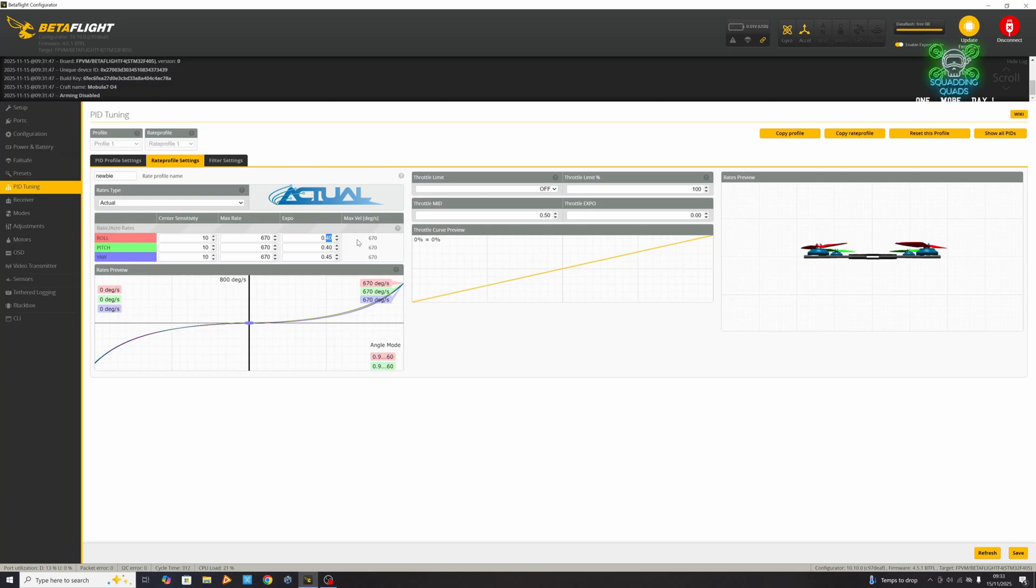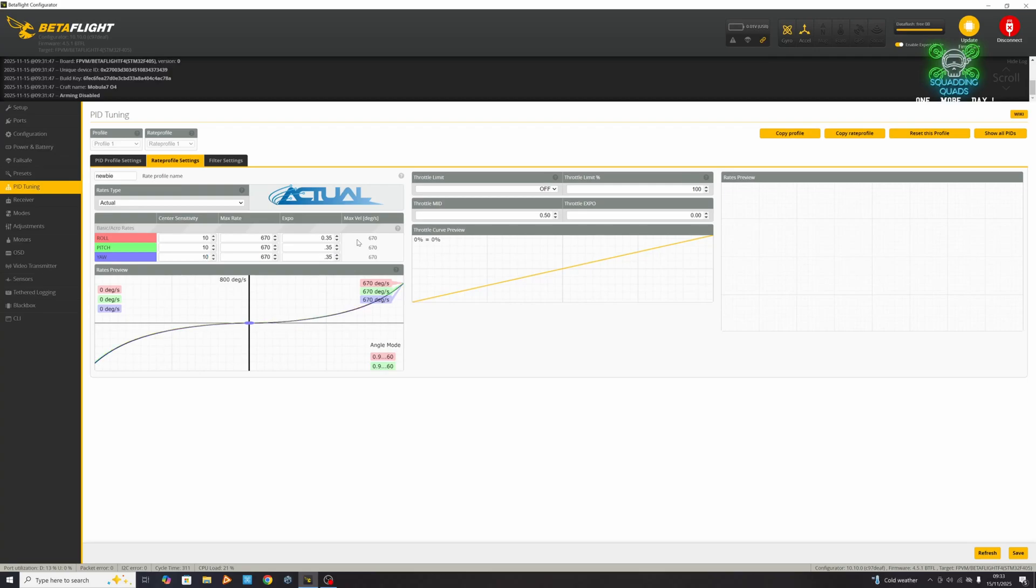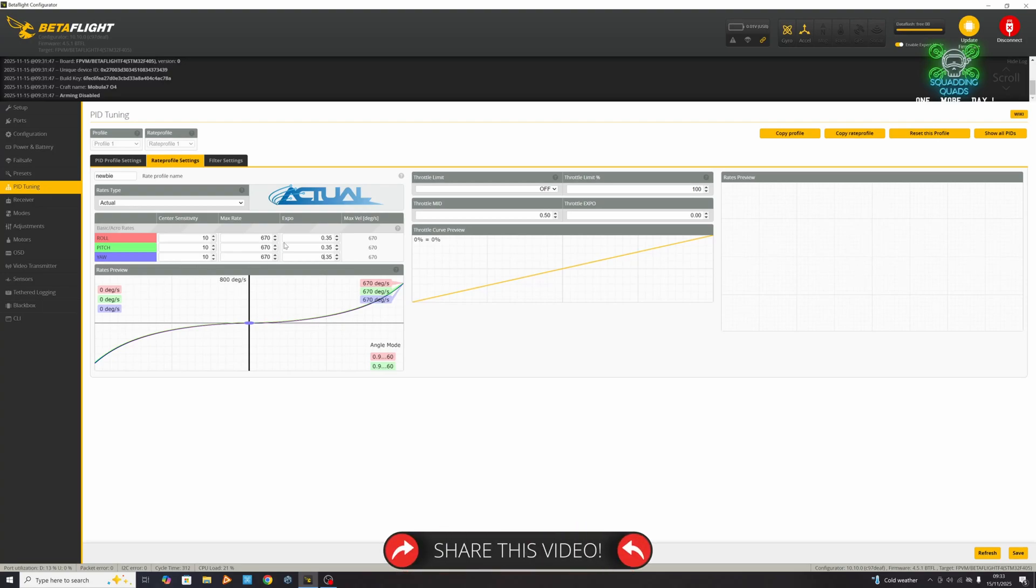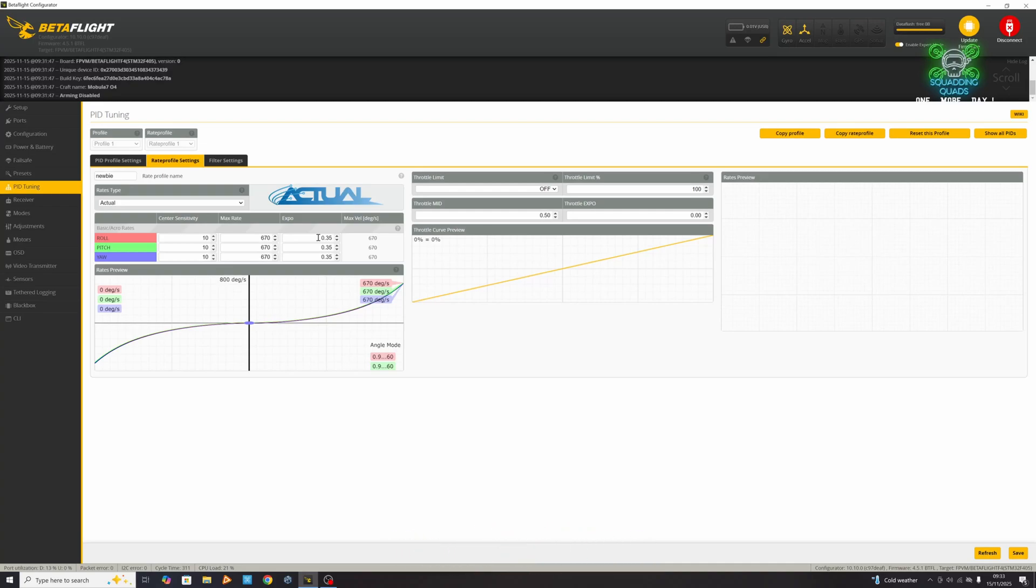We're also going to add in expo. My advice for a newbie is going to be this: set your center sensitivity to 10, set your max rate to 670 which is the Betaflight default, and add expo 0.35. That is what I would suggest as a newbie rate. Now hit save.